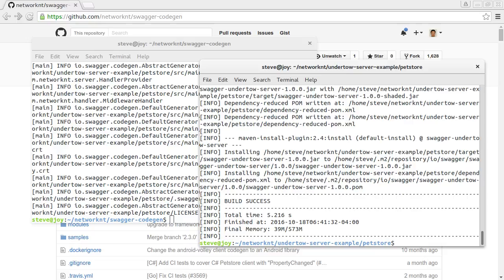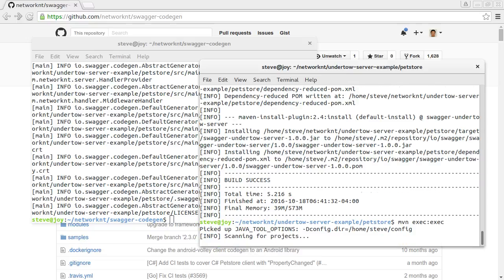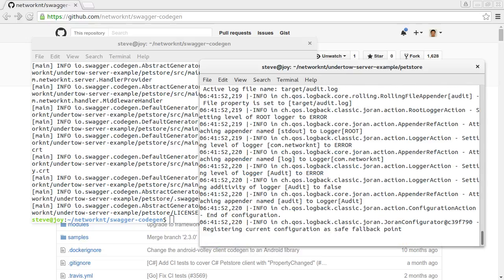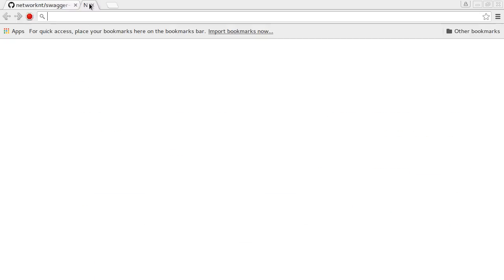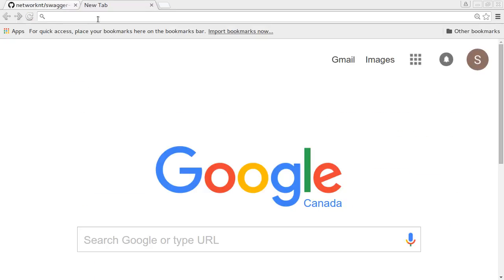Now we have an application that can be started. So to start it, you can use two different command lines. I would prefer to use maven exec exec. Now you have the project up and running. Let's try to hit the project endpoint and see if it works.